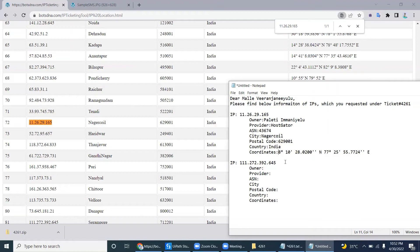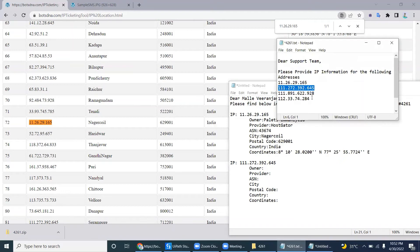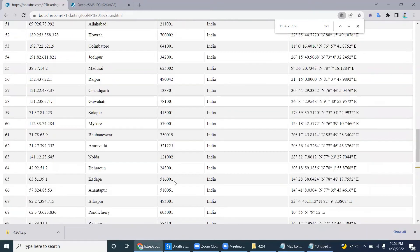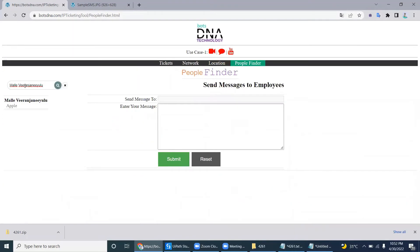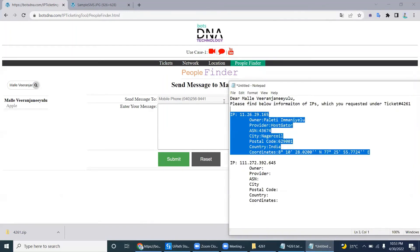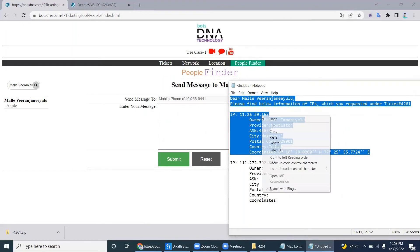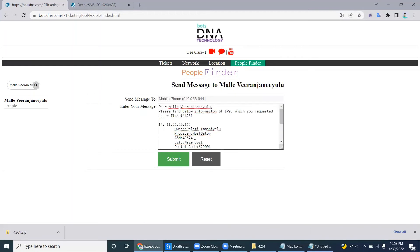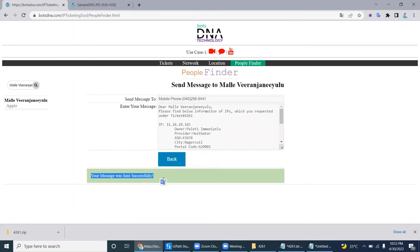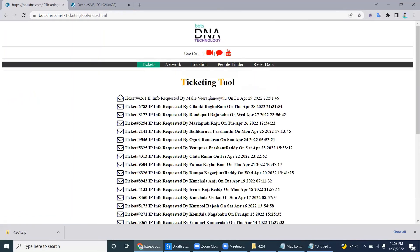Once this information is done for all IPs and all sets are collected, the next step is to go to the people finder, search the person's name, and click to get the phone number. You can send an SMS with the response to the requester. Copy-paste the response, collect all the IP information, click Submit, and once you see 'message sent successfully,' you move on to the next record.